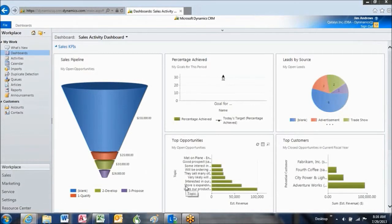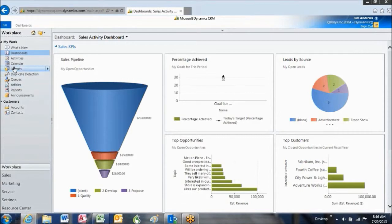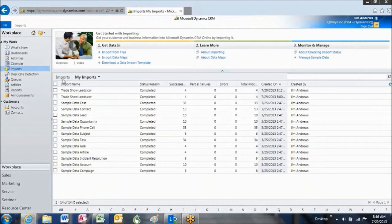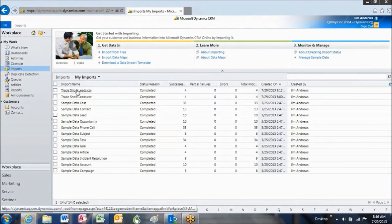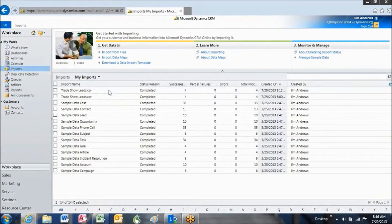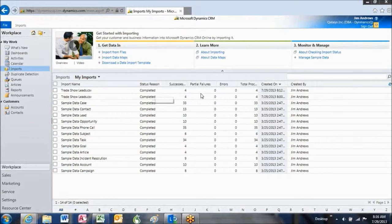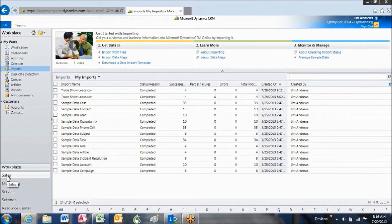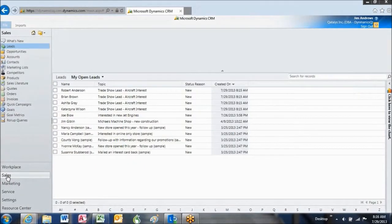And then we'll come back again, back to imports. And now we can see that the trade show leads are completed. There's four of them. That's the status. So let's go take a look at them. We're going to navigate over to sales.